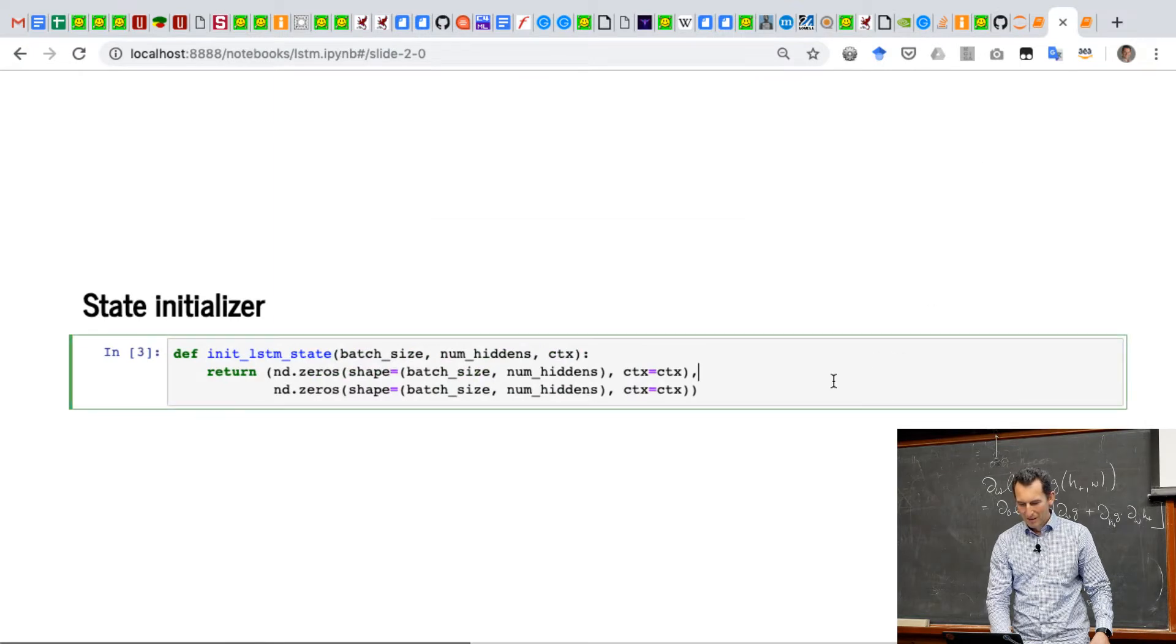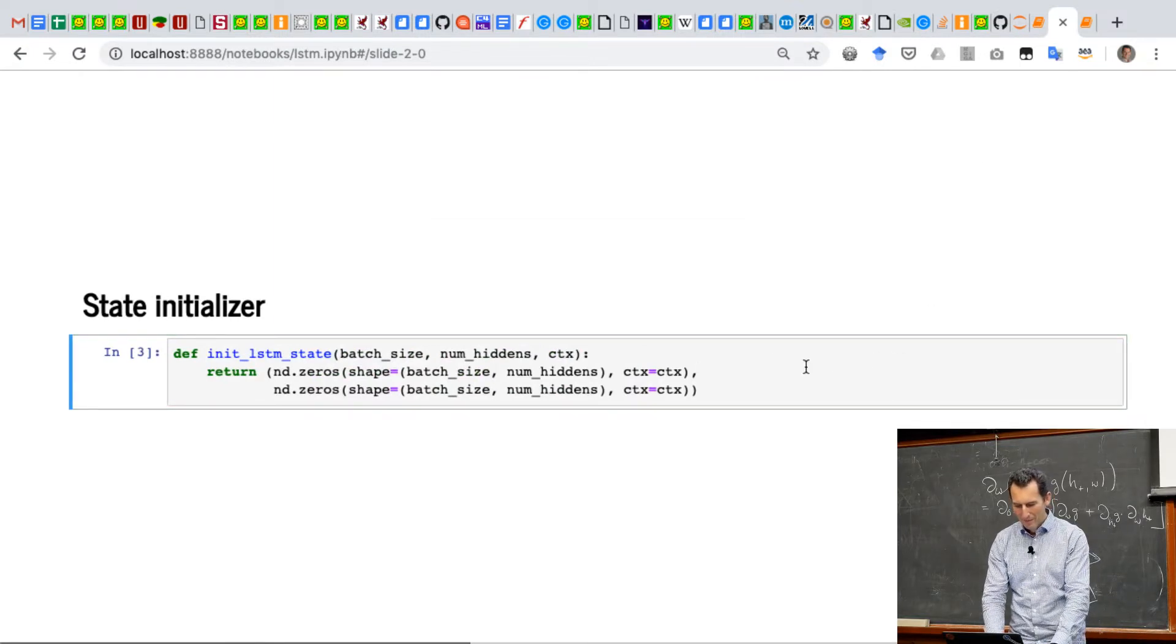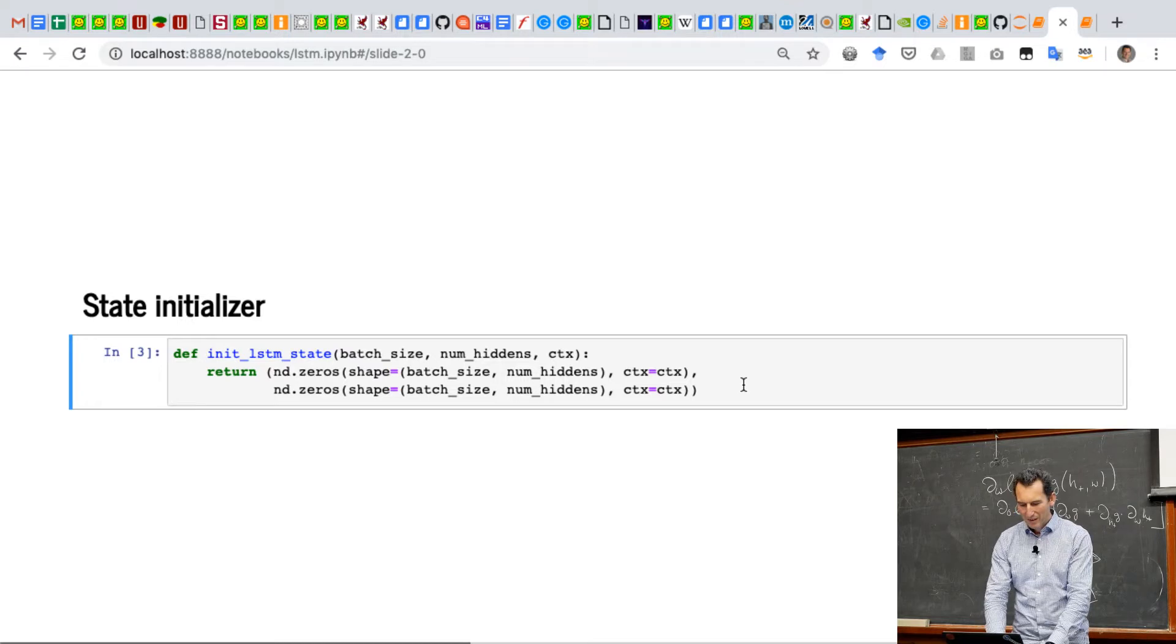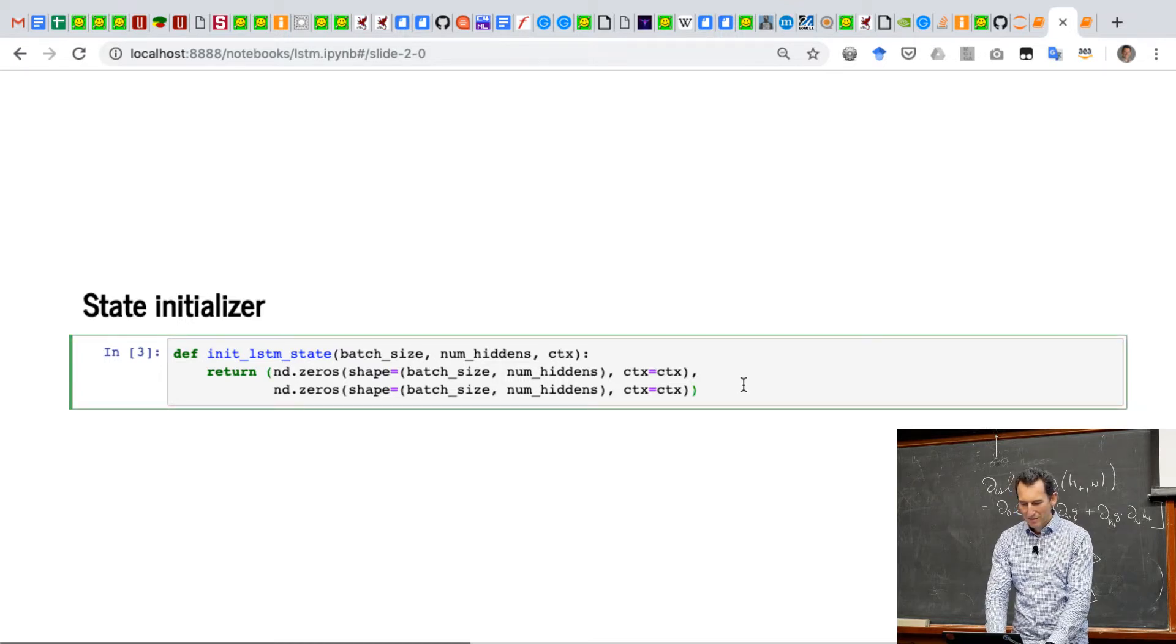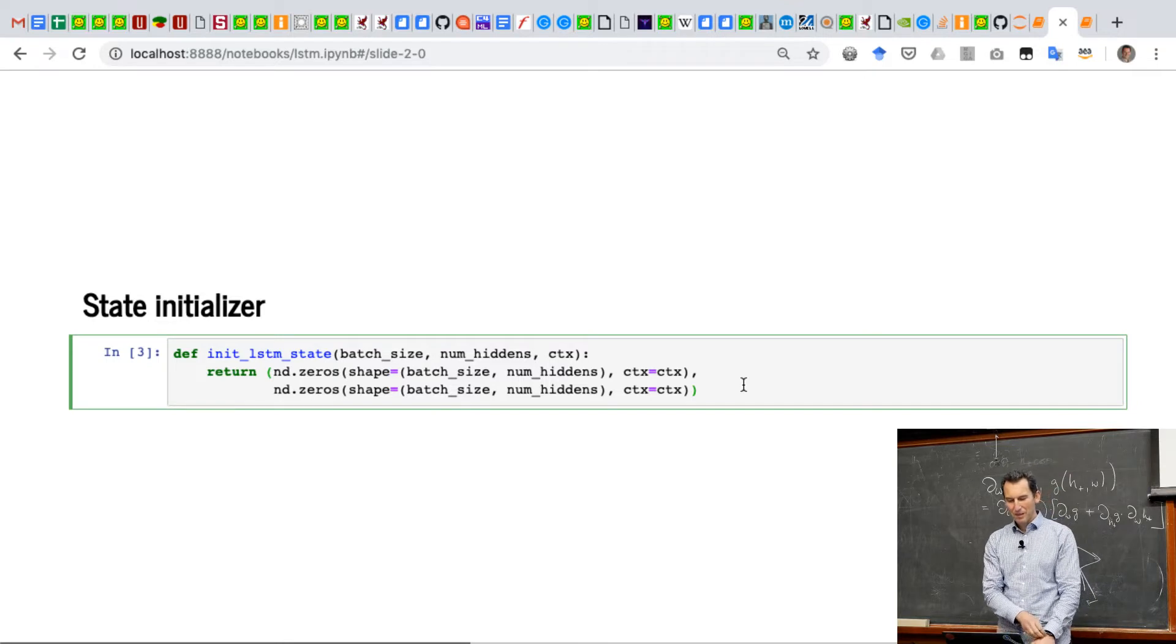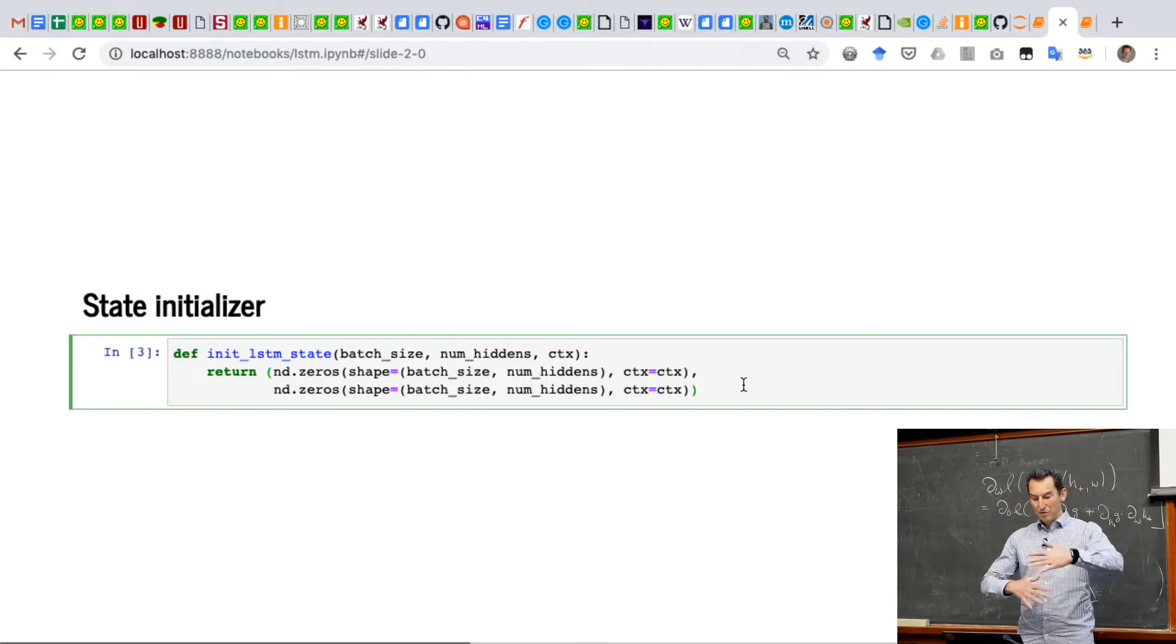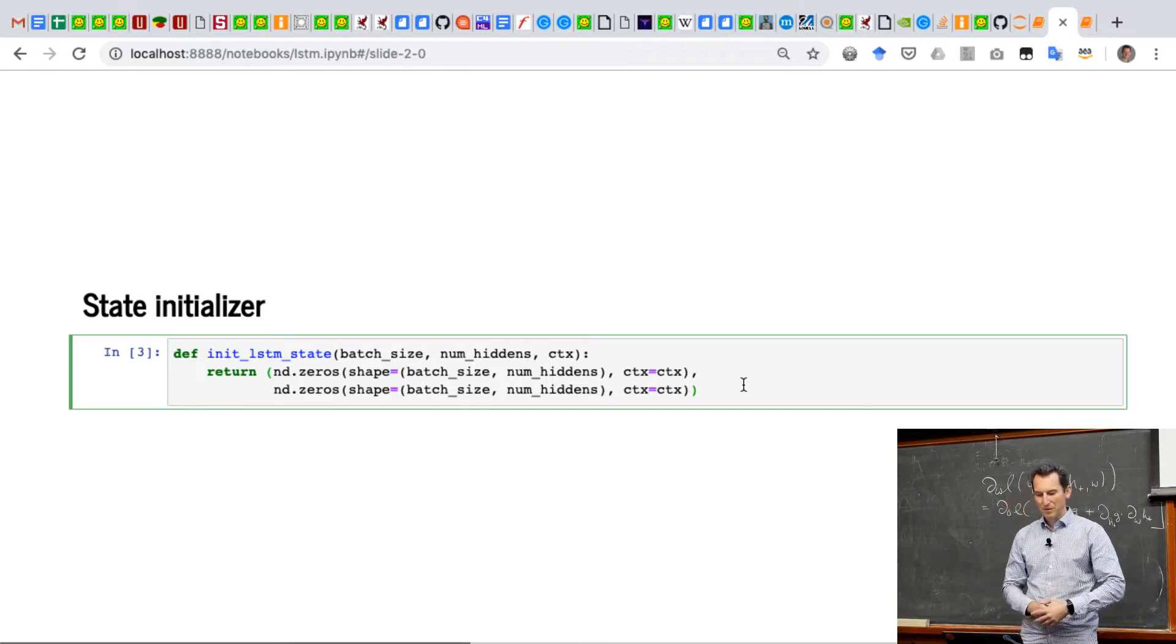Now the next thing that we need to do is we need to initialize the state, and, well, this does nothing else but just return, in this case now, two vectors of zeros. Okay.